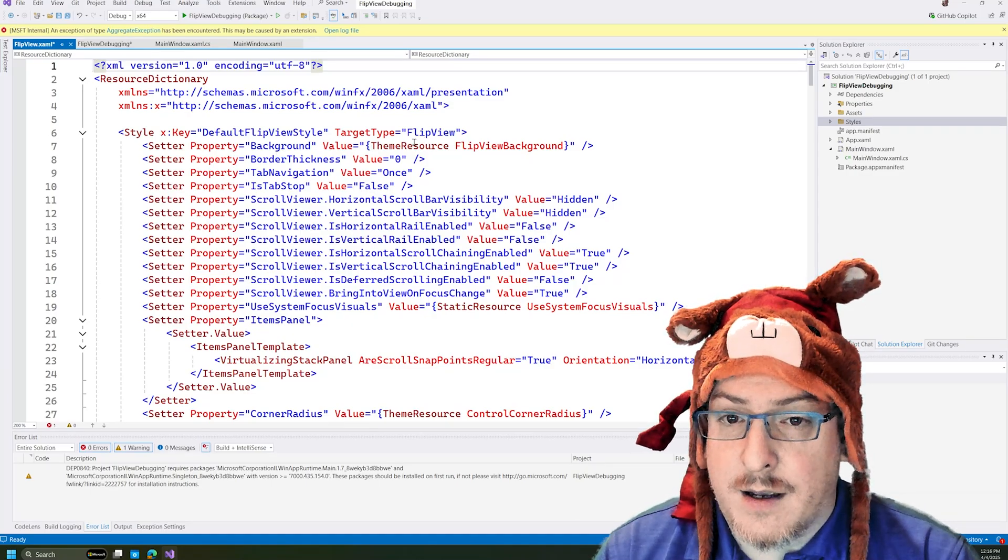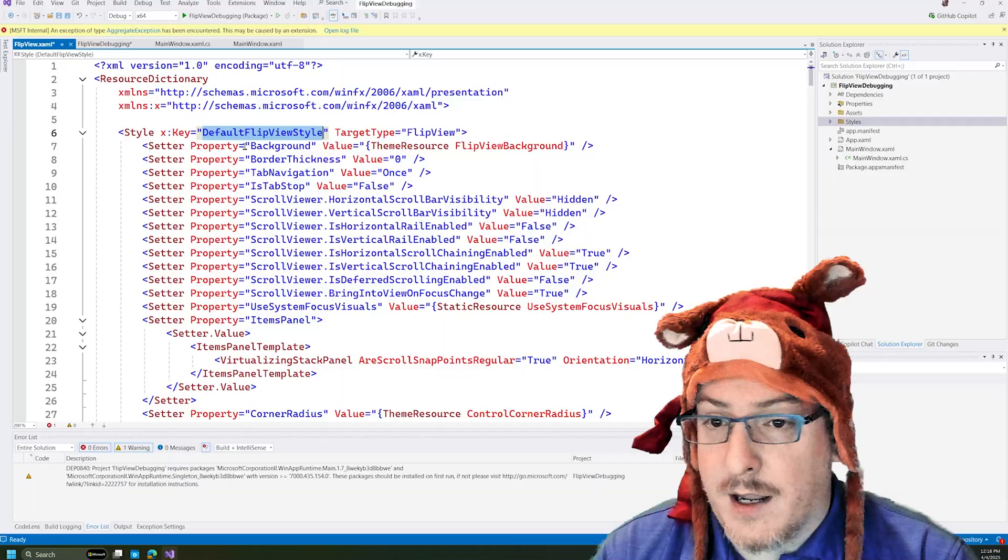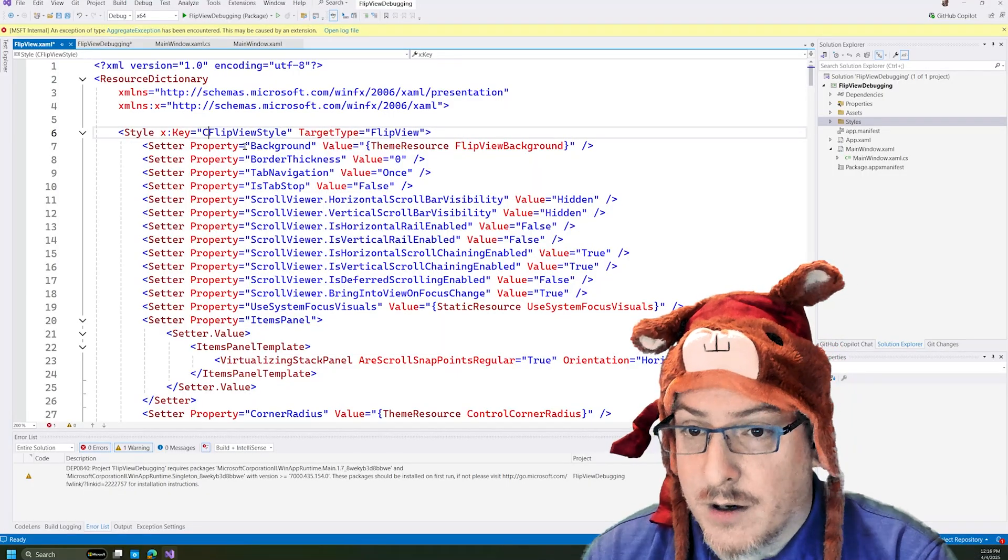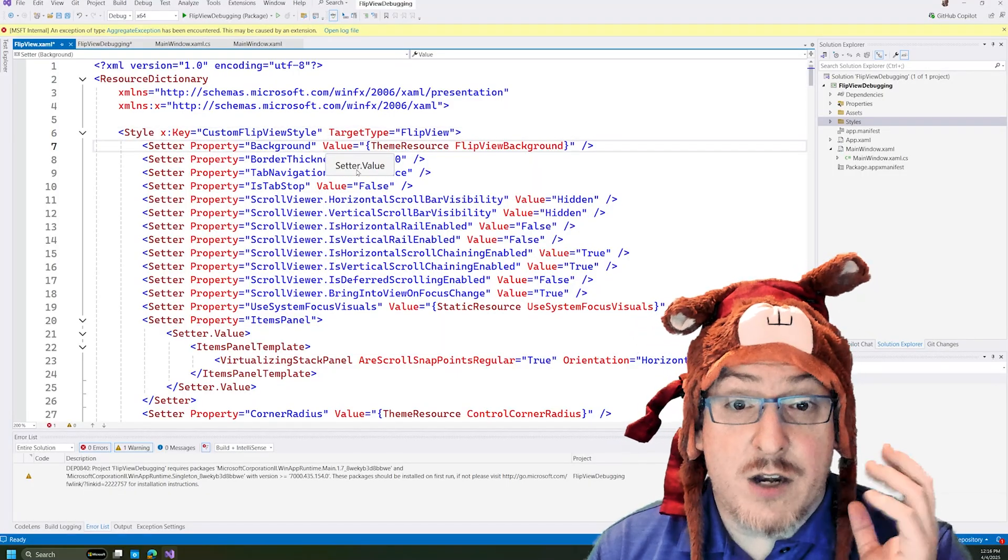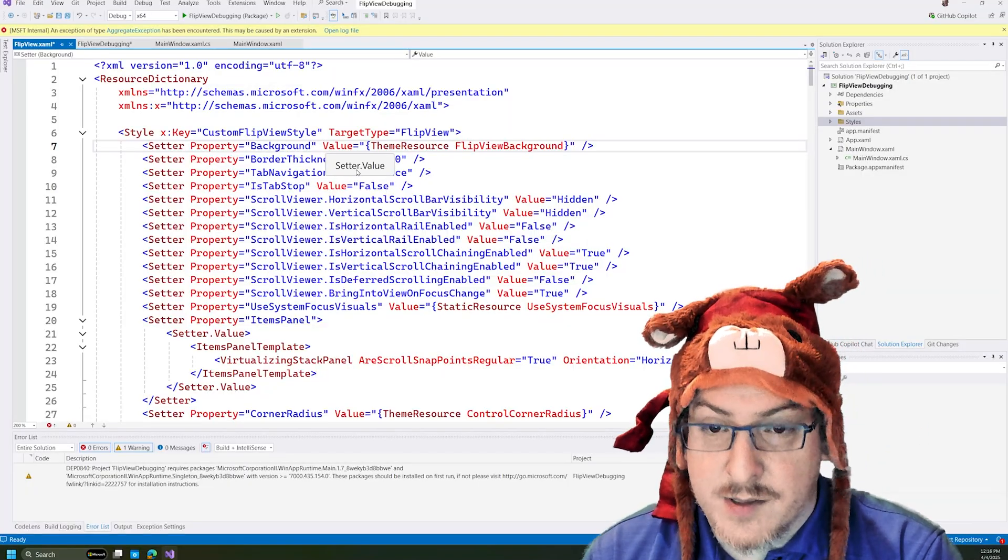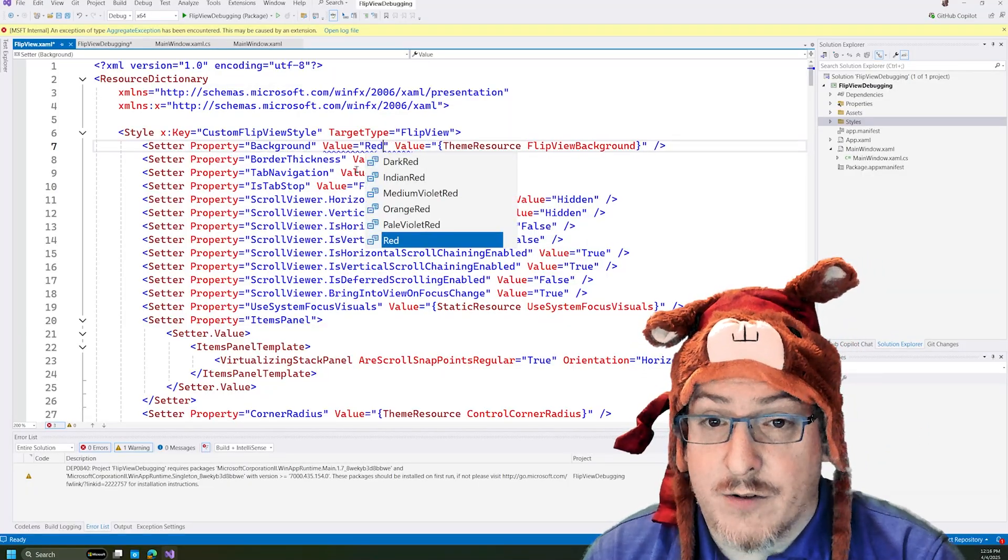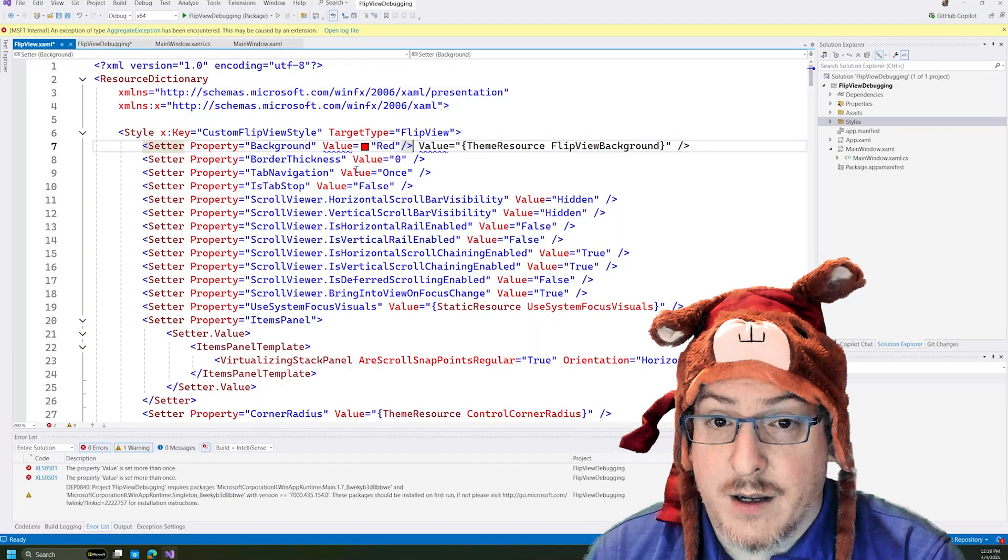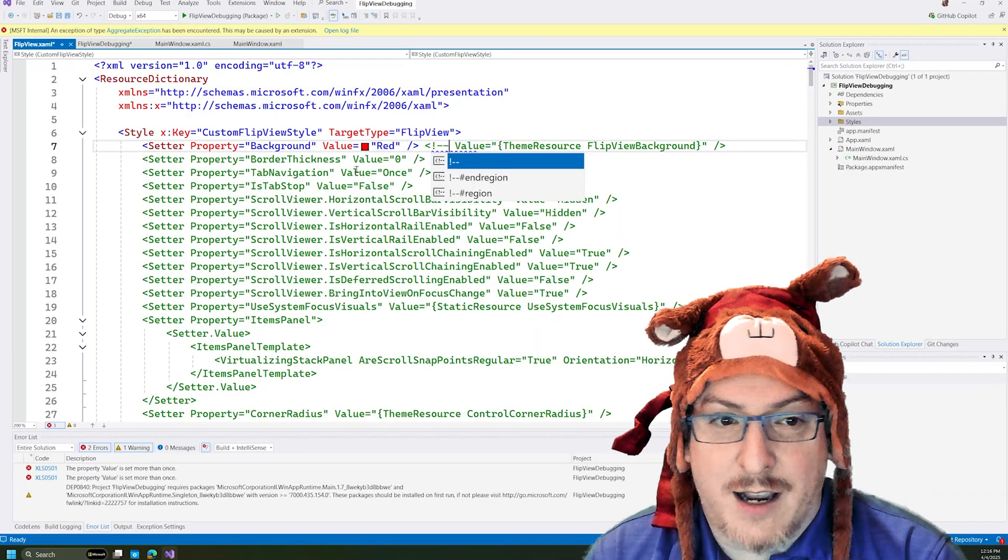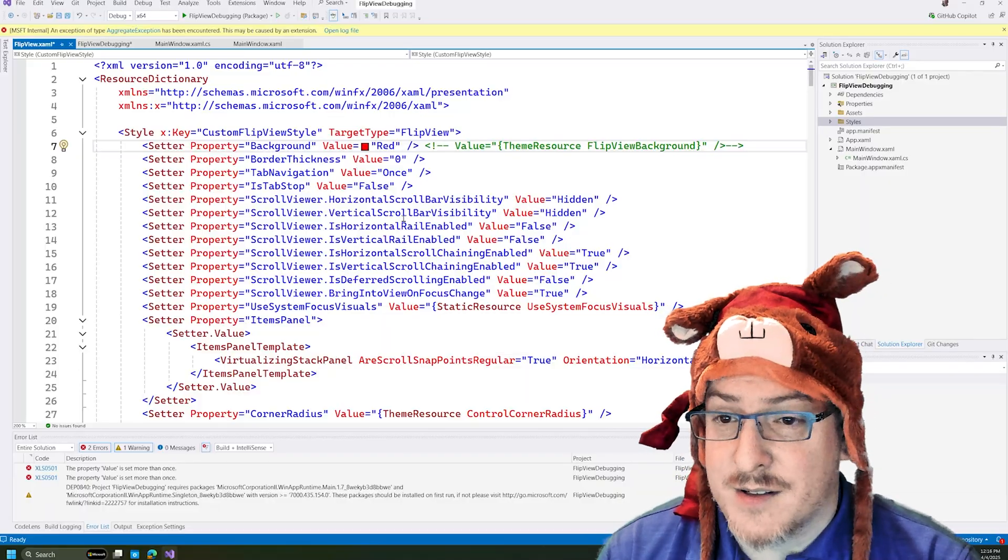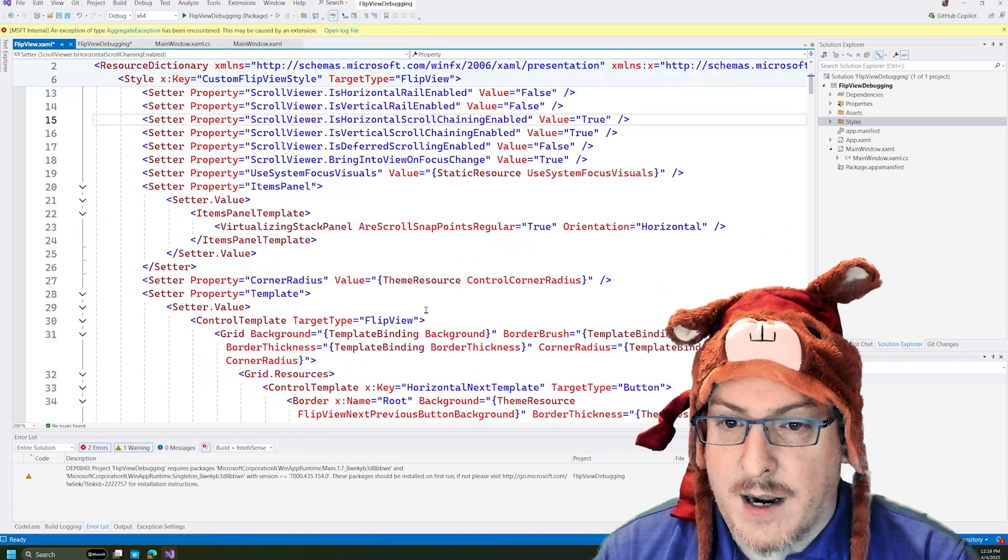And so again, it's targeting flip view, I'm going to give it a custom name, since we are customizing it here. And just so that we know that we are referencing this style directly, I'm going to set the background to red, so that we have a very clear indicator that we are using this style. And so that's what I'm going to start here now.